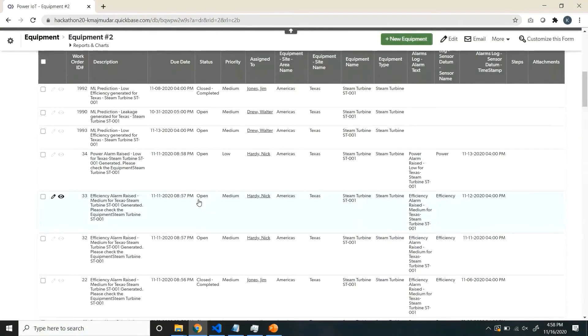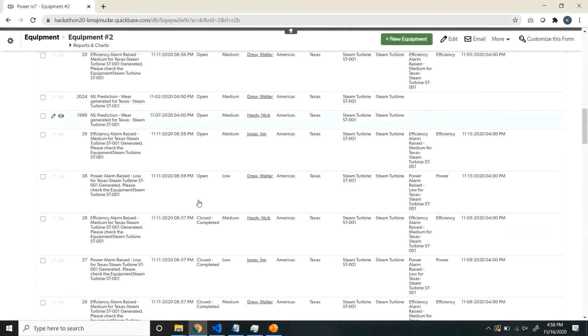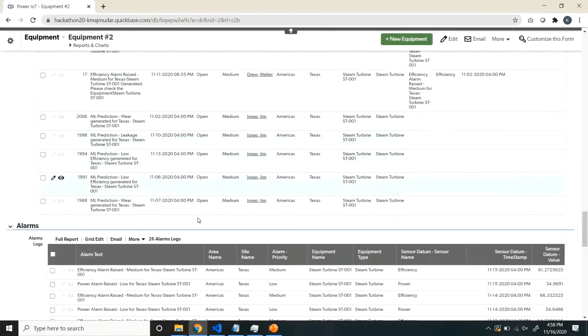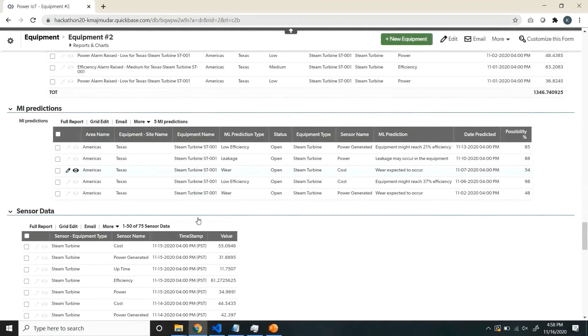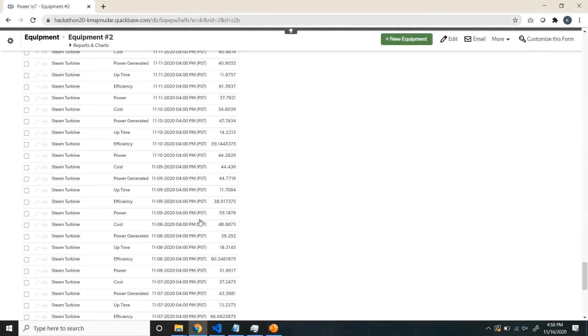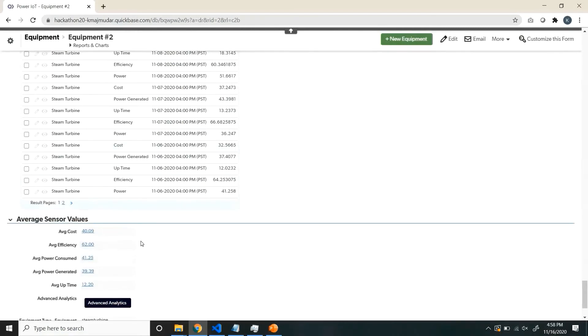Like the work orders raised, alarms raised, predictions and sensor data.